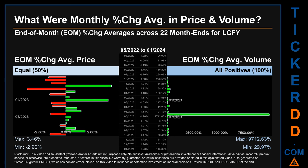Hello, my name is John. What were end-of-month percentage change averages in price and volume for LCFY? The monthly average of percentage change in price and in volume were calculated for each of the 22 month ends. That calculation took daily percentage changes and averaged them for each given month. If a month end came out negative, it means that the month summarily saw a negative change.